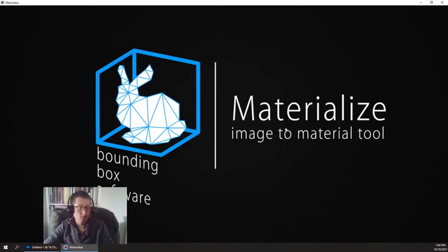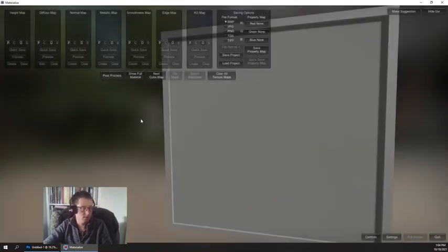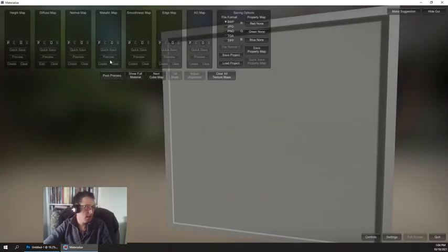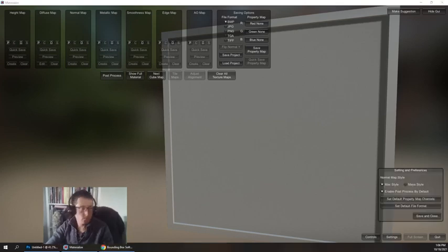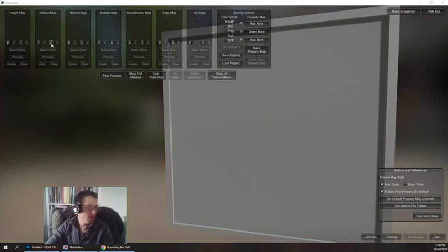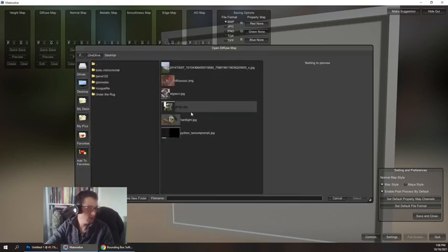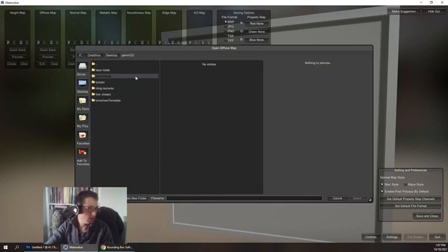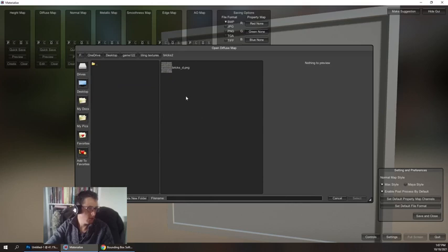Let's create a new project. Materialize is free, it's open source, and it was used on a number of high-end games. So when you get this dialog, we want to click this O, which stands for open. On diffuse map, I'm going to click open.